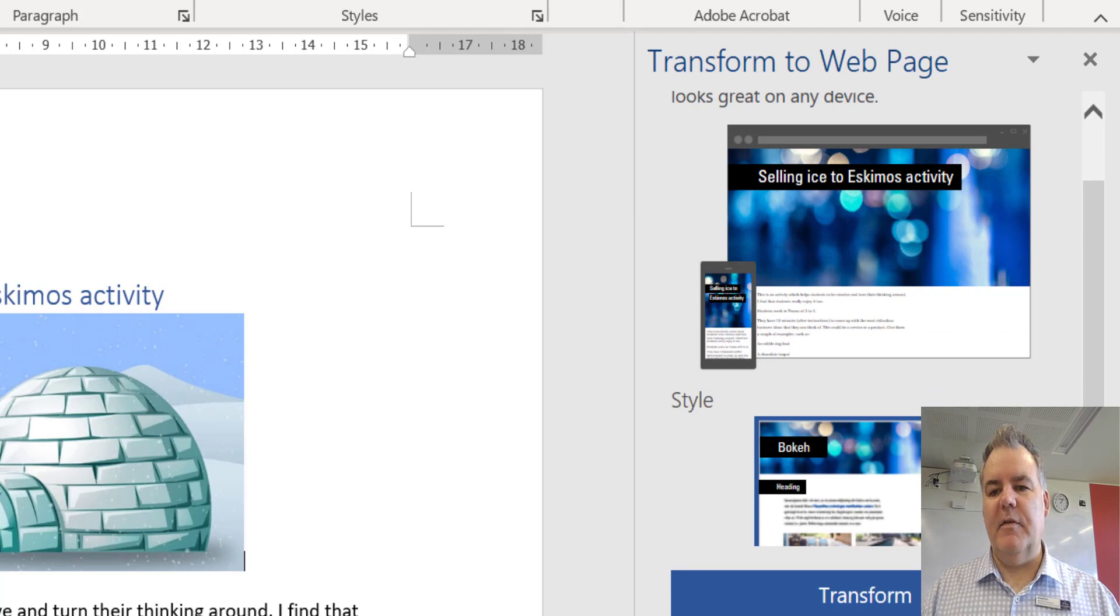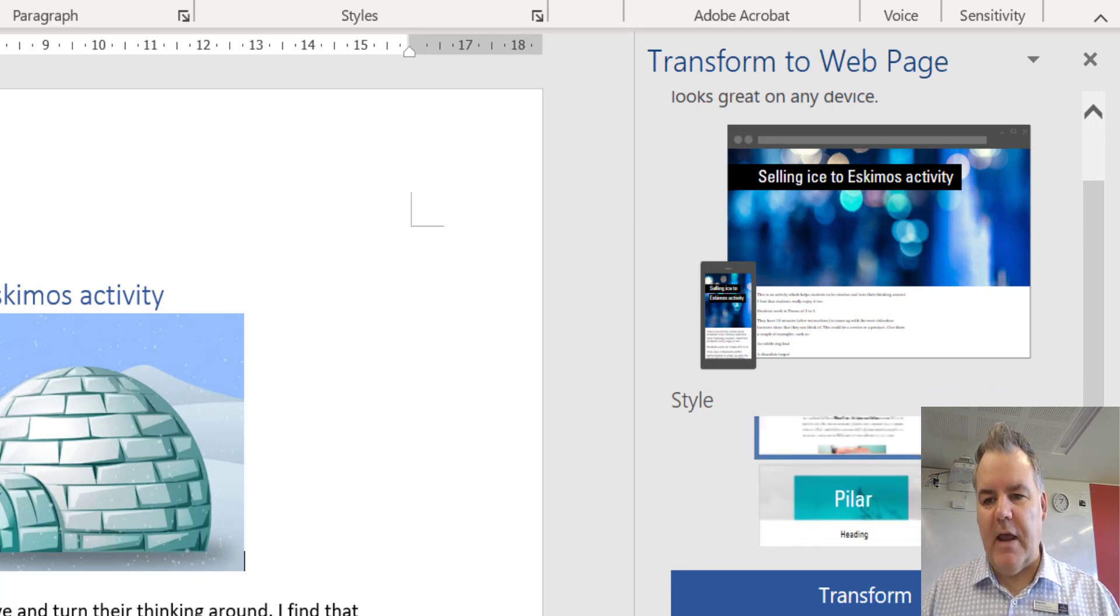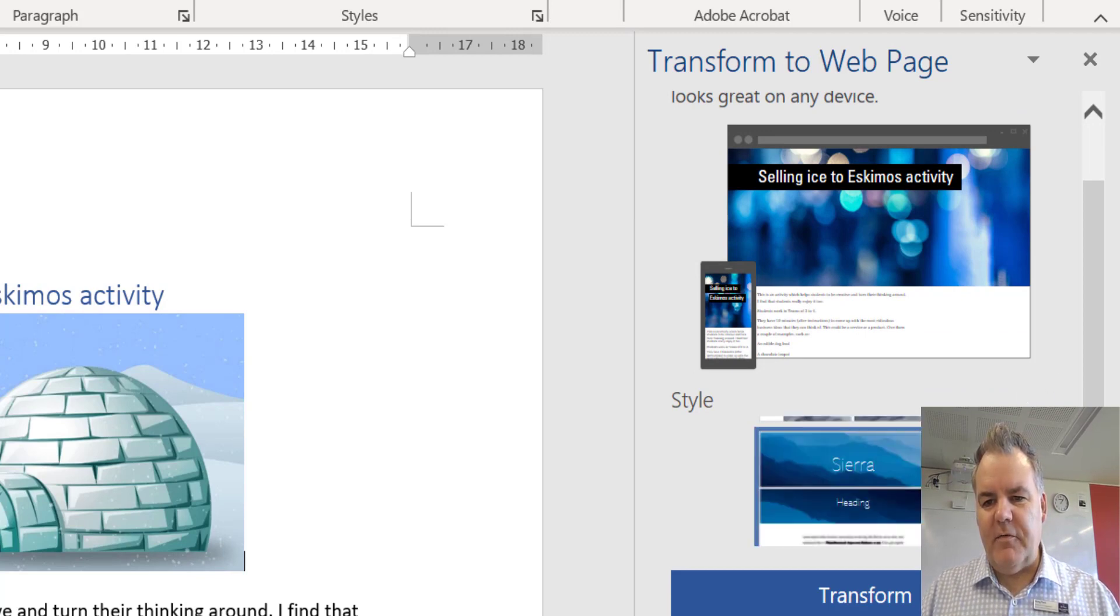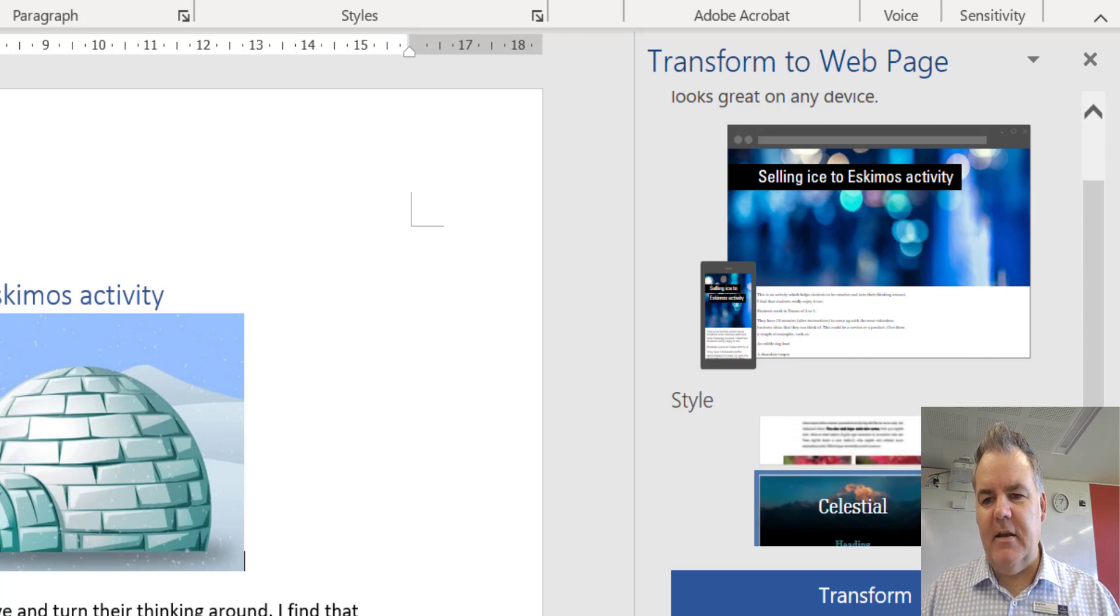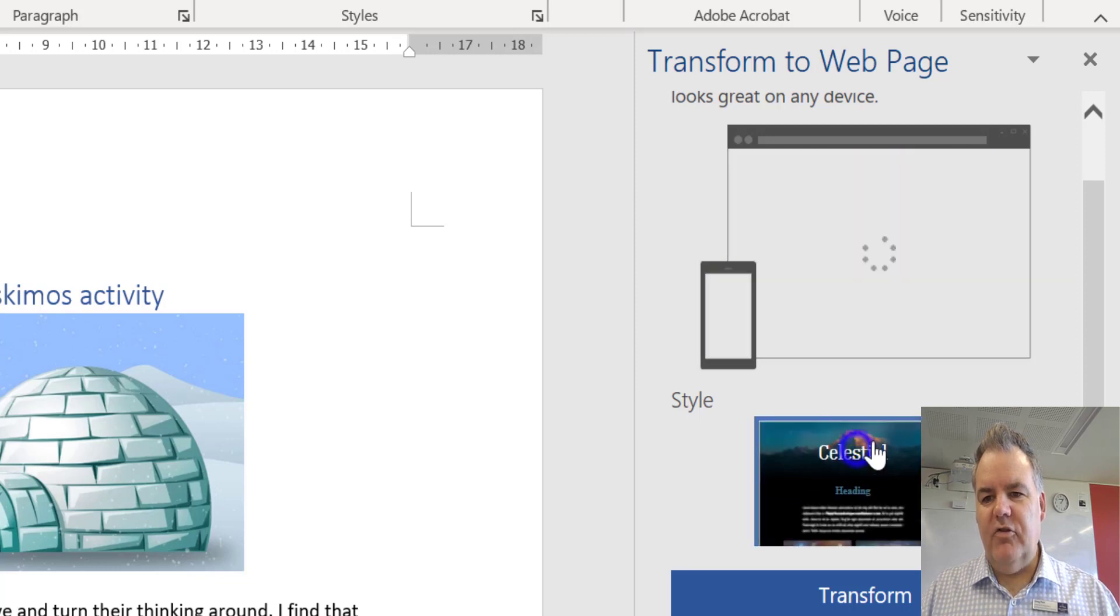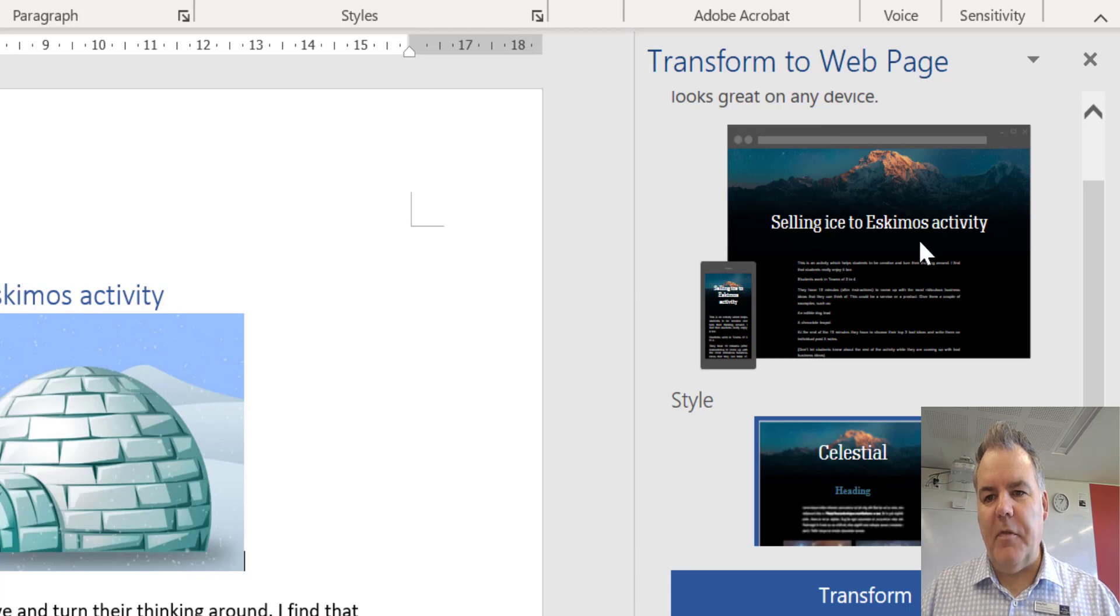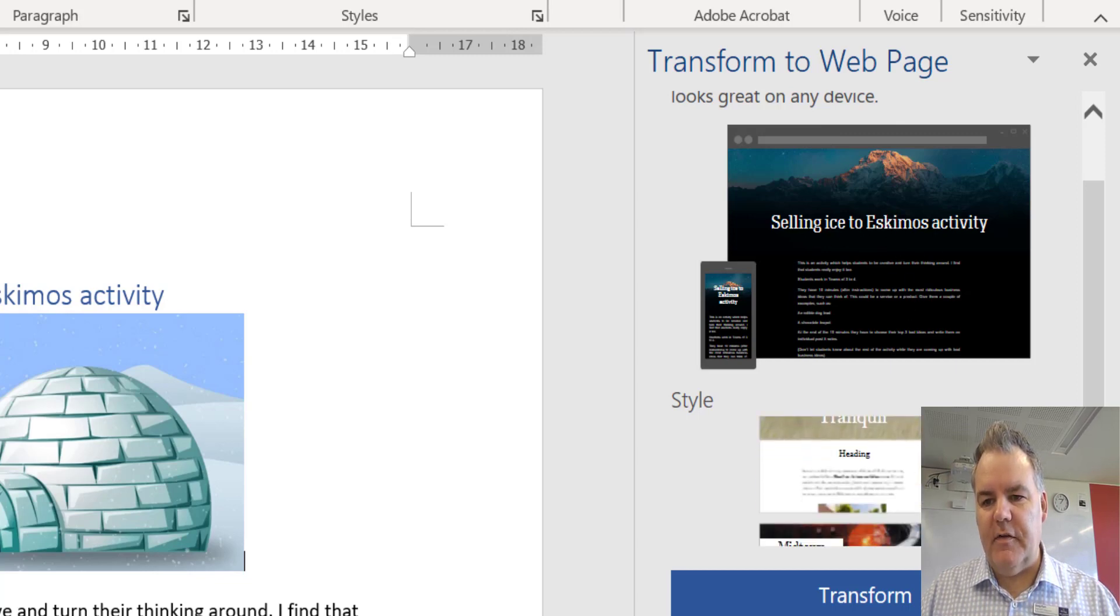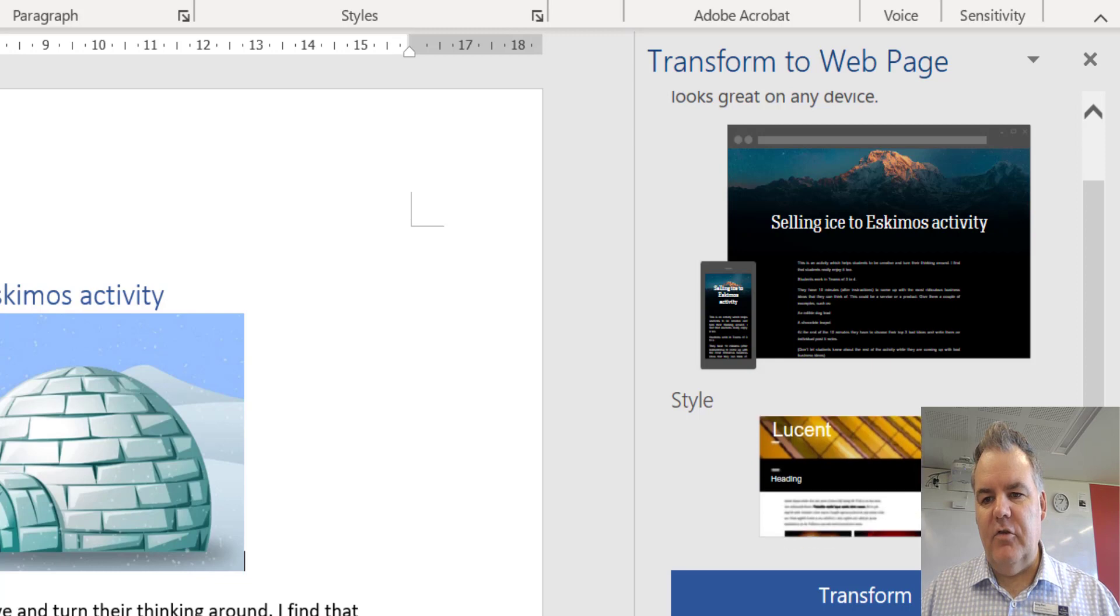We get a number of different options here. So if I scroll down, I can see there's all these different styles that I can make it. If I choose one of these, it gives me a little preview at the top of the page as to what this is going to look like. I've got all these different options I can choose.